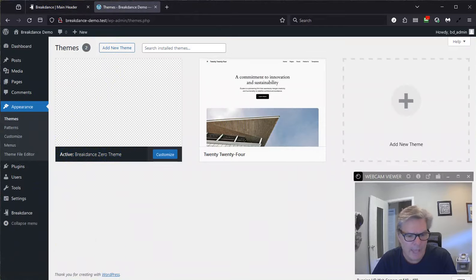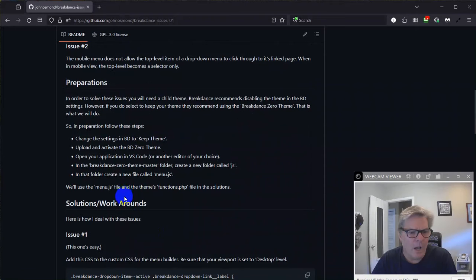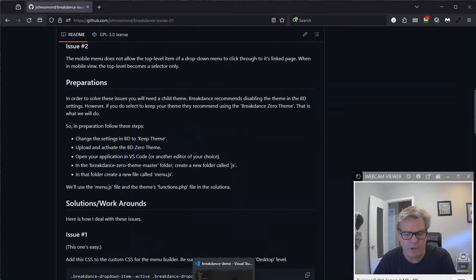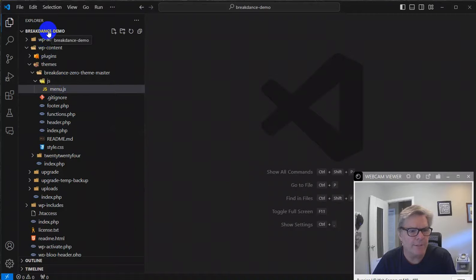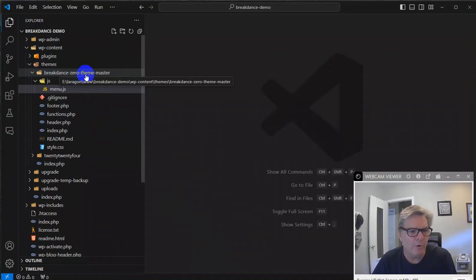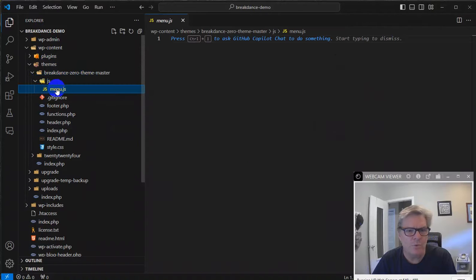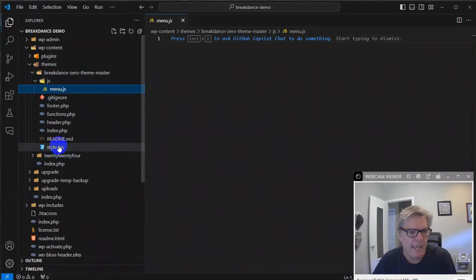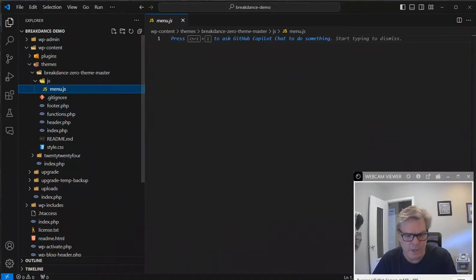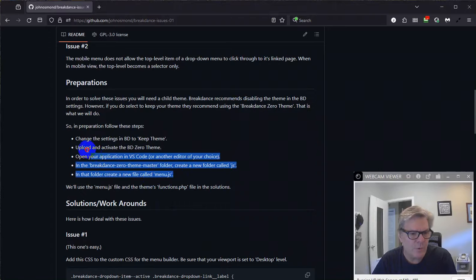Okay. So coming back over to here. Now, once you have that done, then you want to open up your application in VS Code. And I have that done already. So here's my application in VS Code. Here's my Breakdance demo. Here's themes, Breakdance zero theme master. And I've added a JS folder and a menu.js file. All right. So you're going to need to do that because we're going to need to put some JavaScript in there. And we're going to need to work with the functions file as well. So let me stay on menu.js for just a second here.